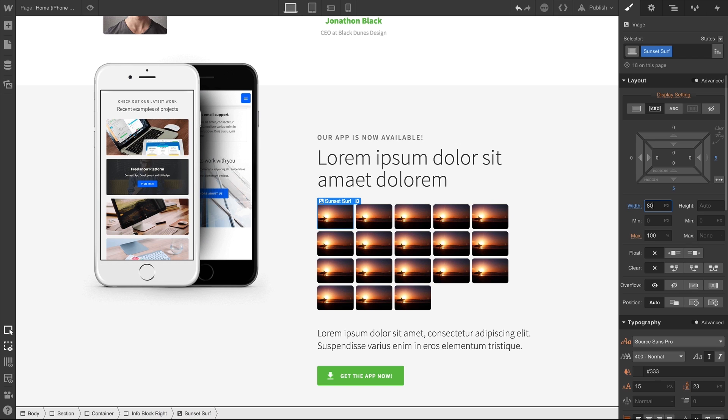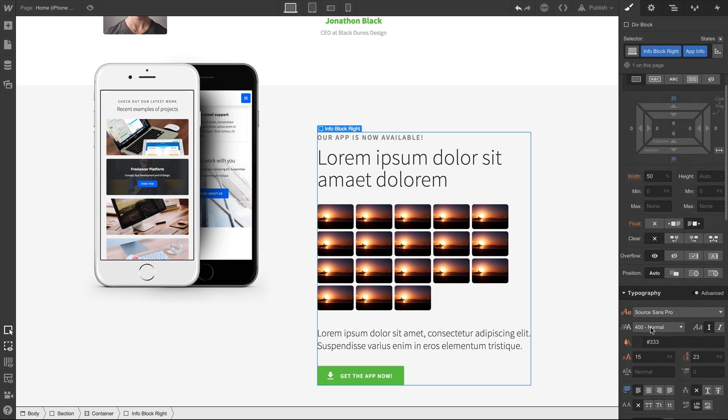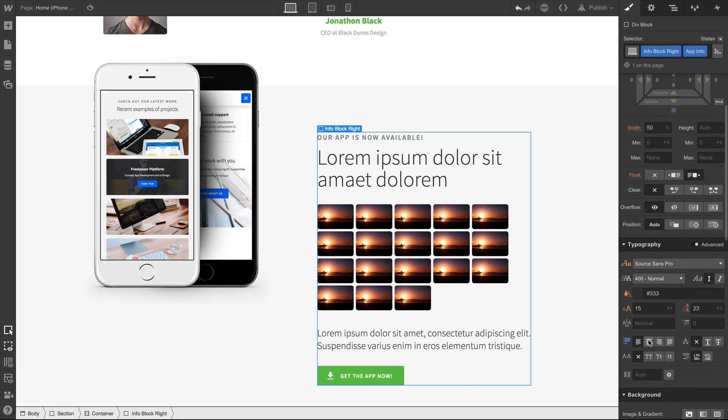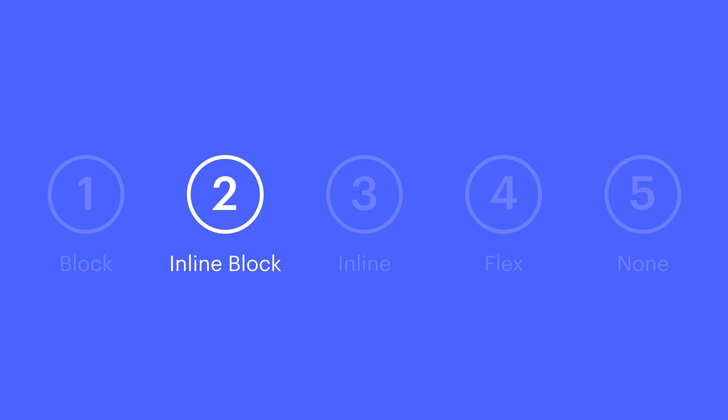Also, inline block elements react to text alignment settings from their parent elements. So if we select the parent and align the text to the center, the inline block elements center. That's inline block.